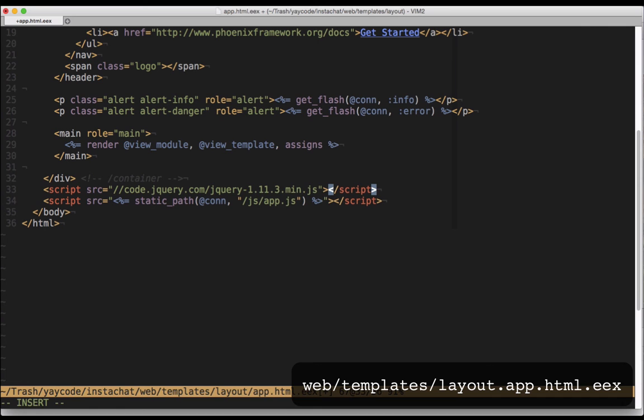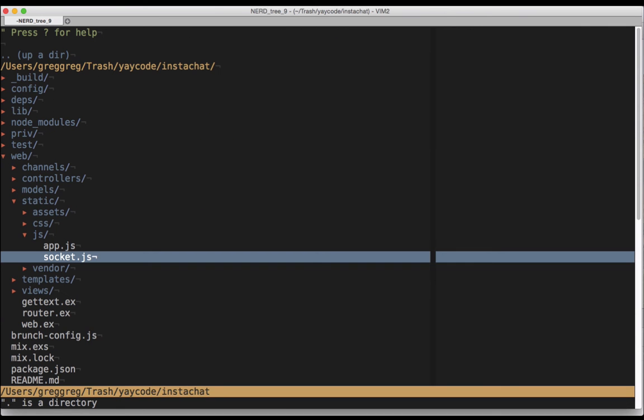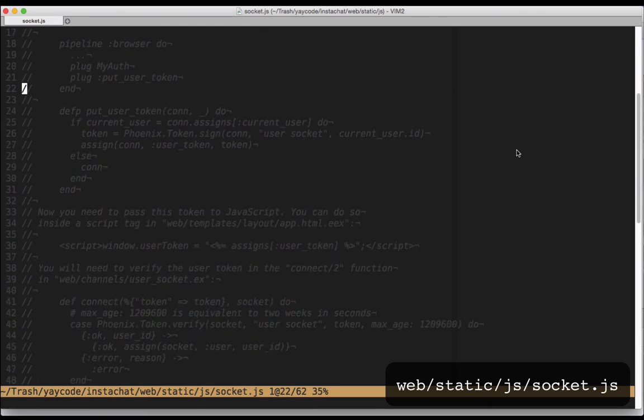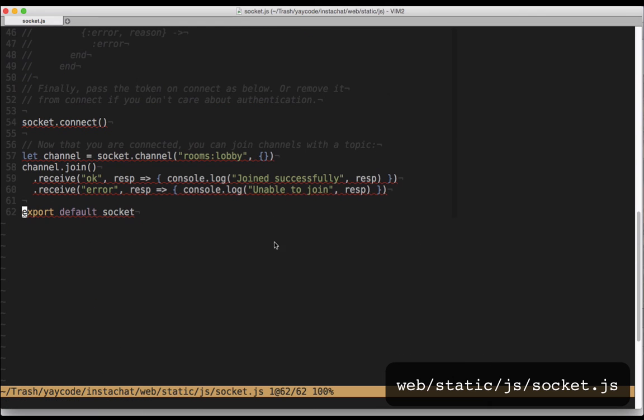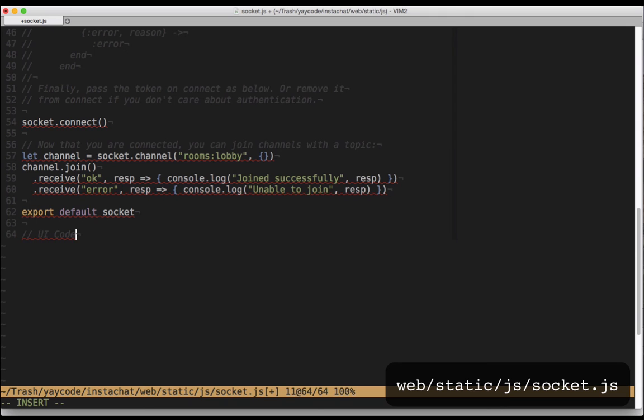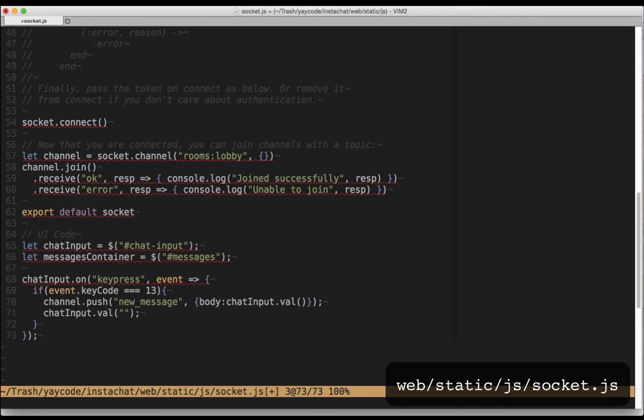Back in the javascript file for working with this socket, let's add some code to hook up the HTML we just added. Down at the bottom of the file, add the following. All this code does is call the push method on channel when we press the enter key. It gives push two arguments, an event name of new message and a payload, which is an object containing our message. Channel is going to send this back to our Phoenix app, so let's go handle it.